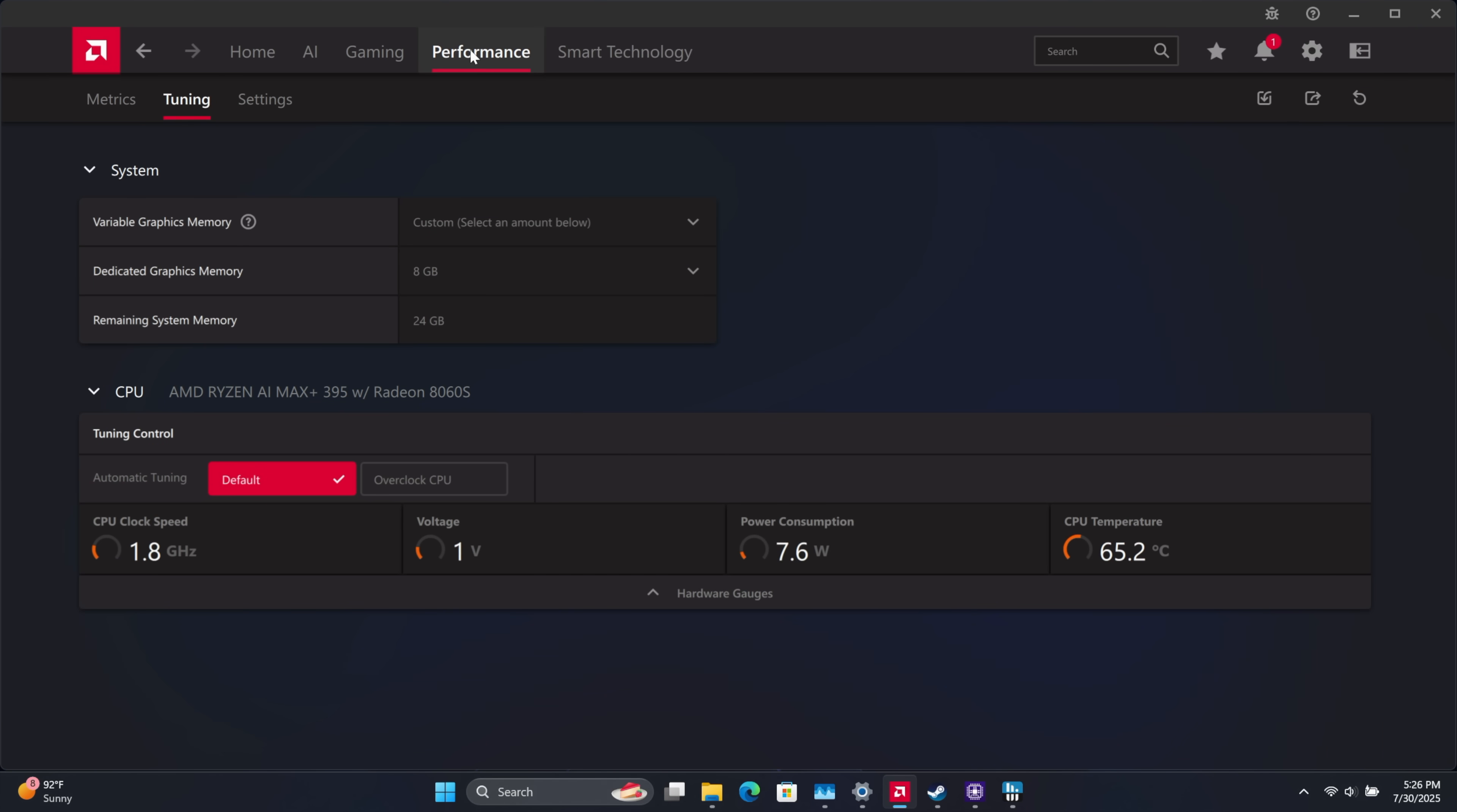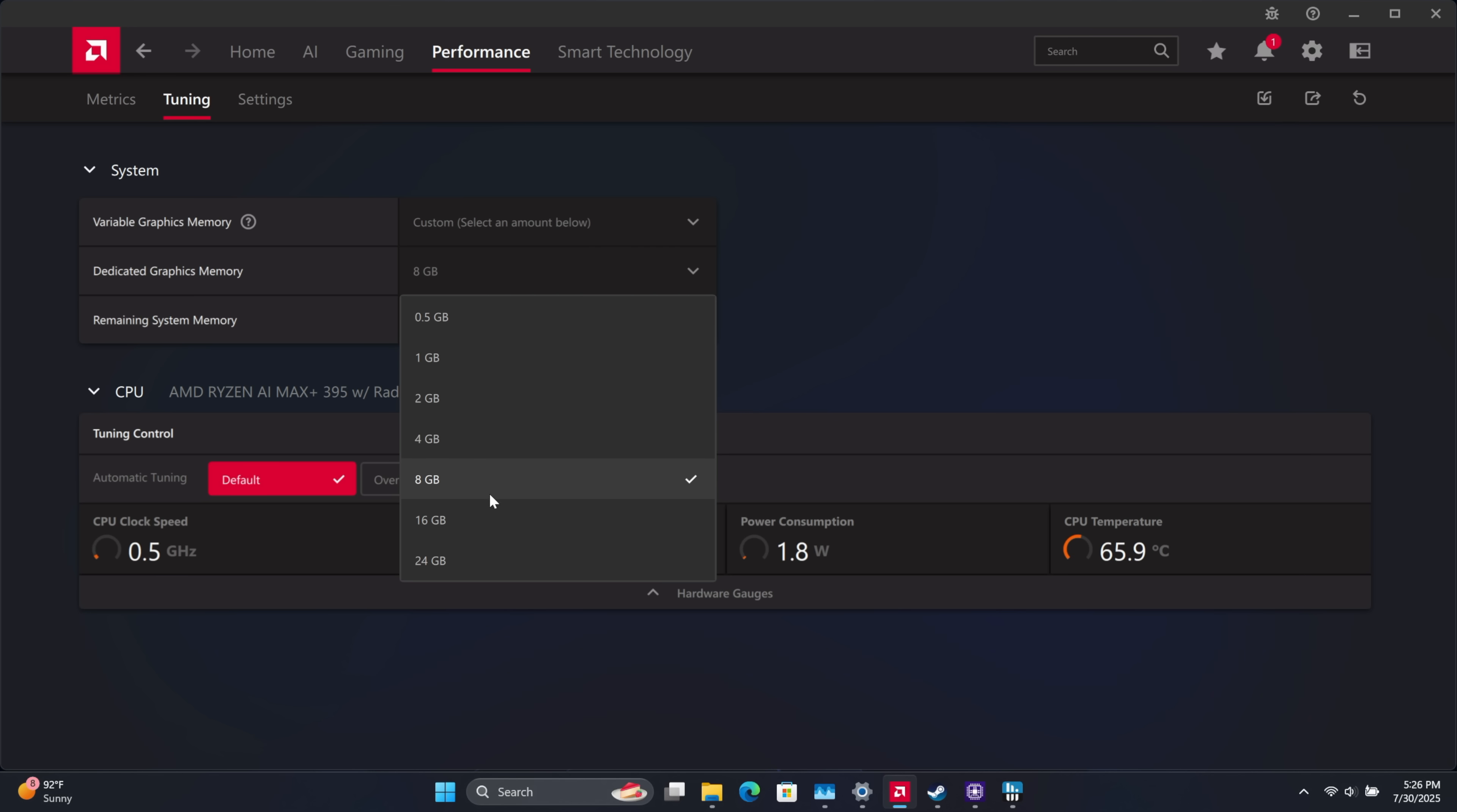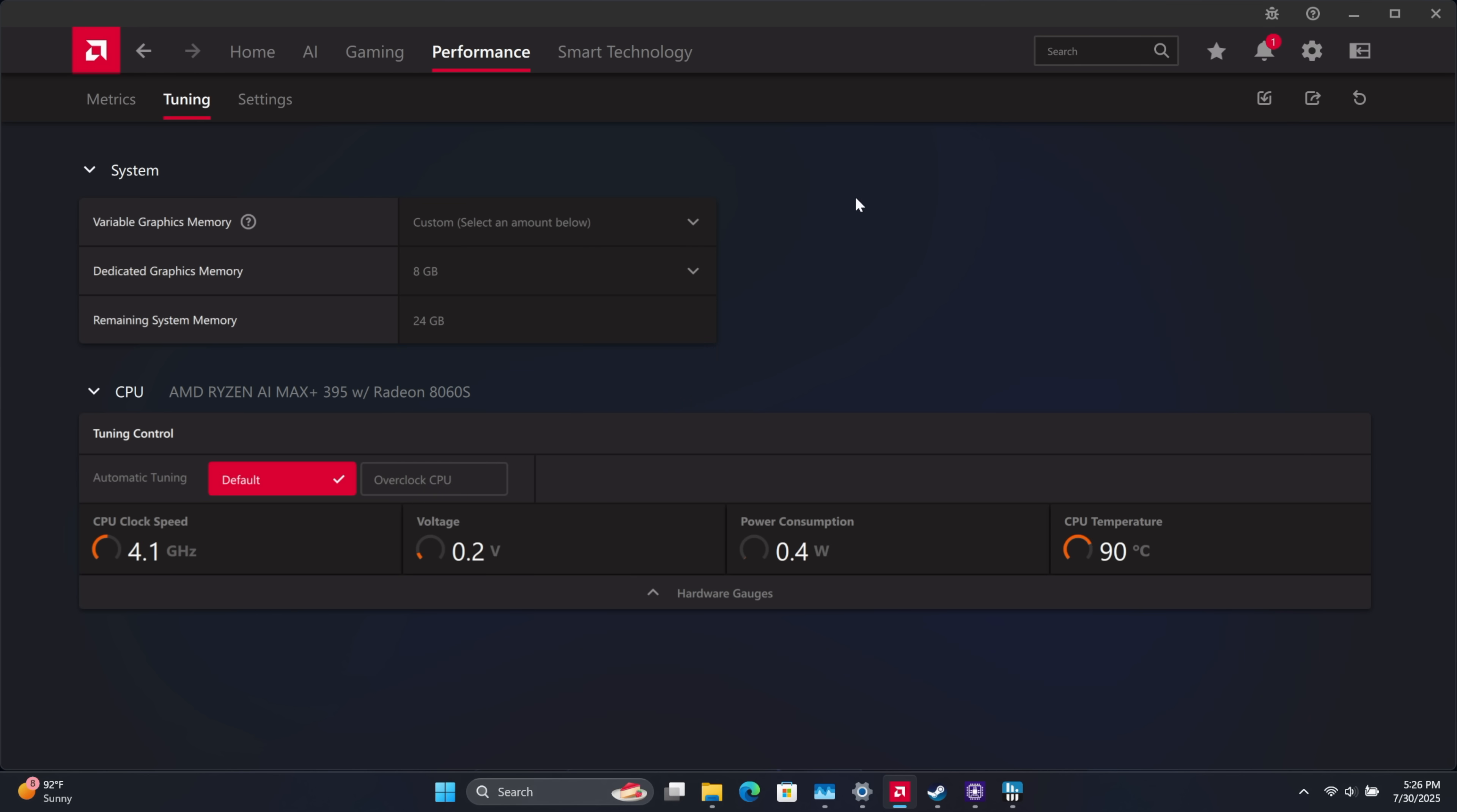So from performance tuning right here, custom, select an amount below. I do wish we had a 10 gig option or even a 12 gig because with some newer AAA games at 1440p or 1600p given the 16 by 10 aspect ratio, we're getting close to going over that 8 gigs of VRAM. But either way, performance here is great and with eight dedicated on this 32 gig system, it's left us with 24 gigs of system RAM.